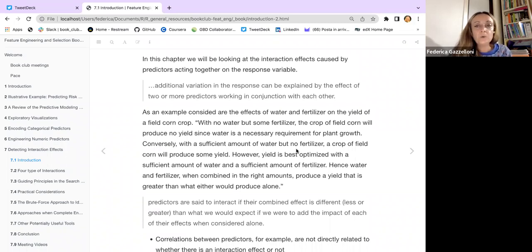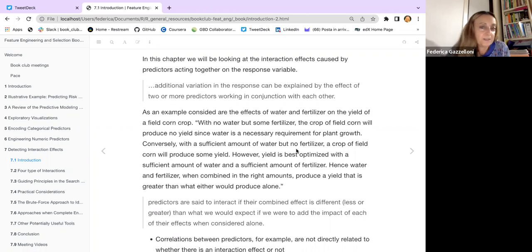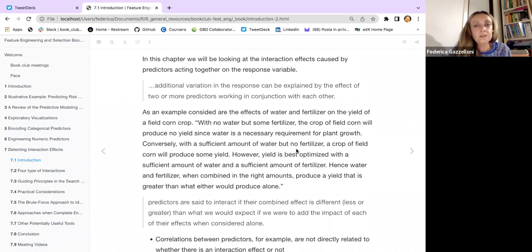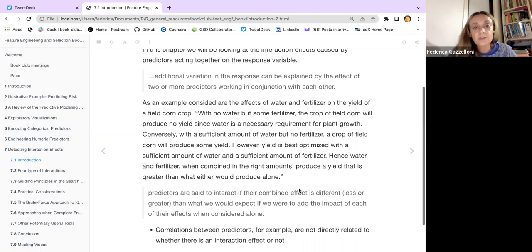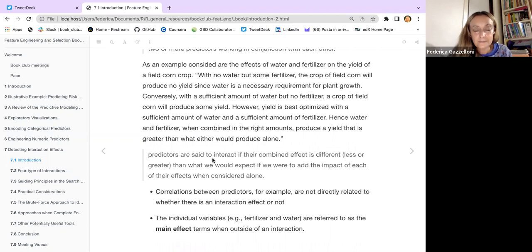As an example, consider water and fertilizer on a cornfield. If you have no water but some fertilizer, the crop doesn't produce any yield because there's no water. Conversely, if you have a sufficient amount of water but no fertilizer, you have some yield, but it doesn't grow very much. You need a balanced combination of both.